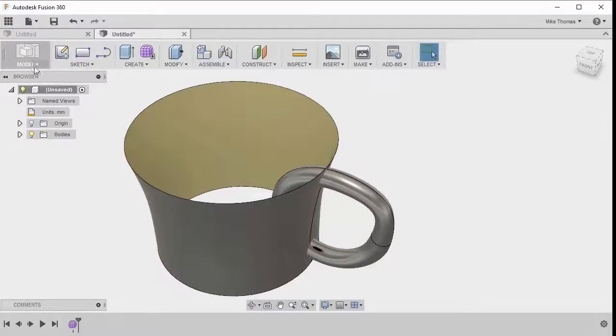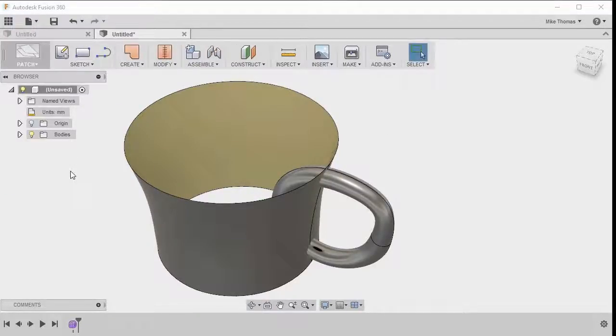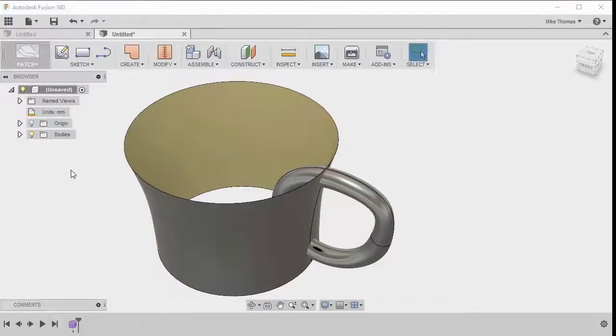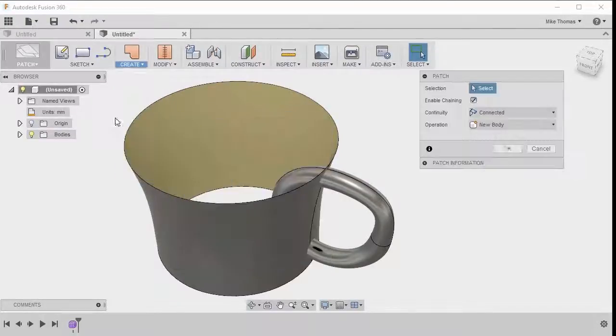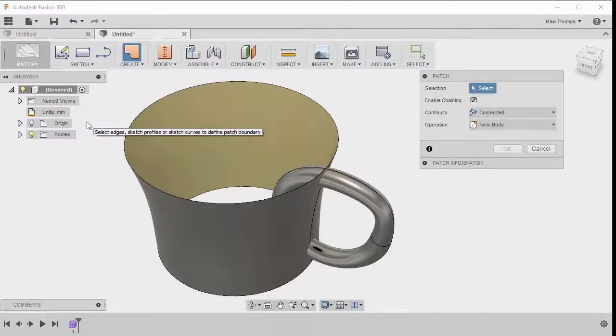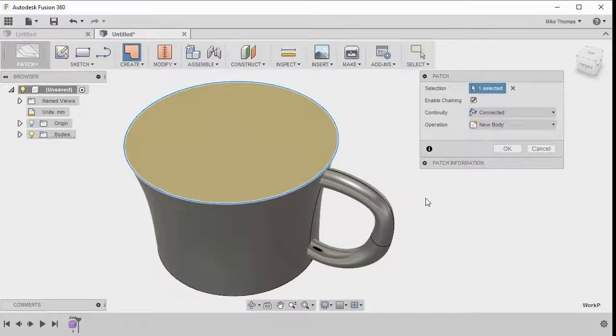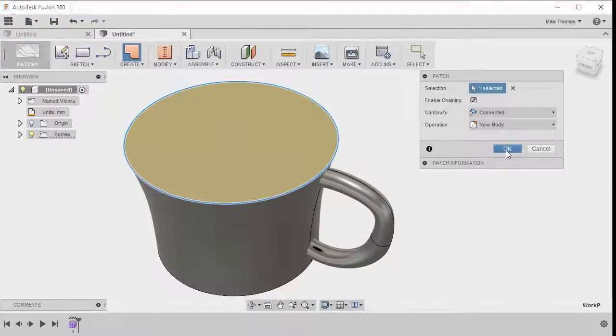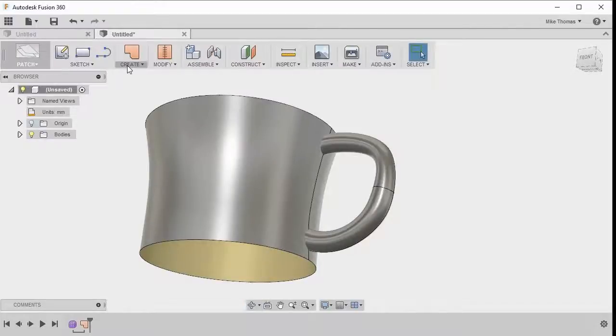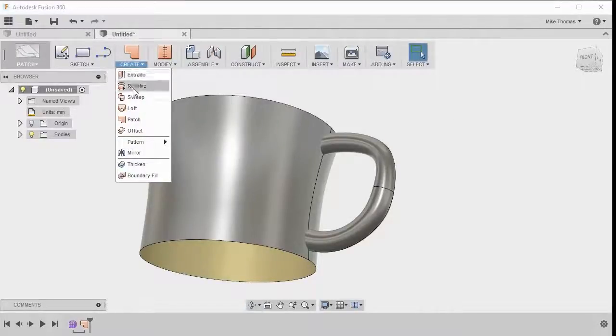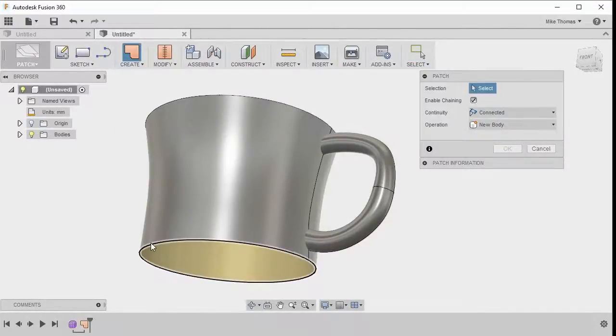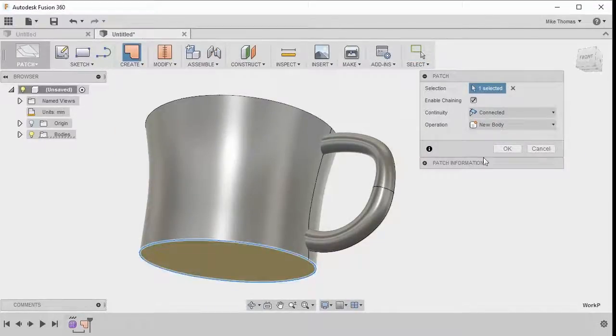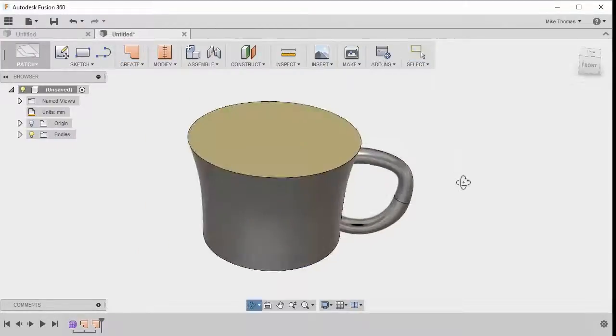And let's change from the model workspace, let's change into the patch workspace, because the tool we want to use is on the create dropdown, and we want to use the patch tool. Because what we want to do is we want to patch the top for cylinder, so I'll click OK. And I also want to patch the bottom. So again, from the create dropdown, pick patch, pick that bottom edge.